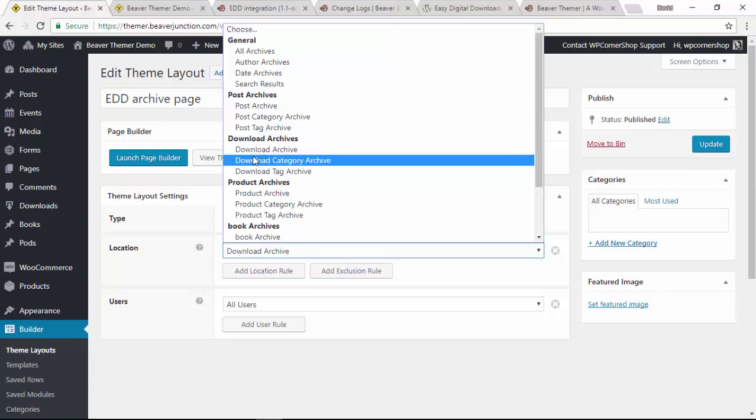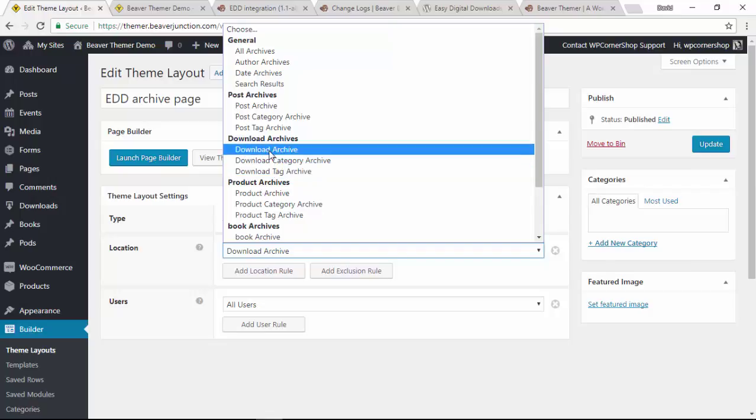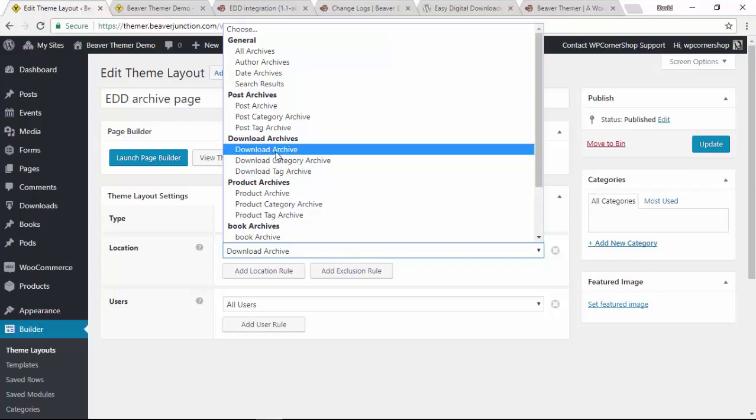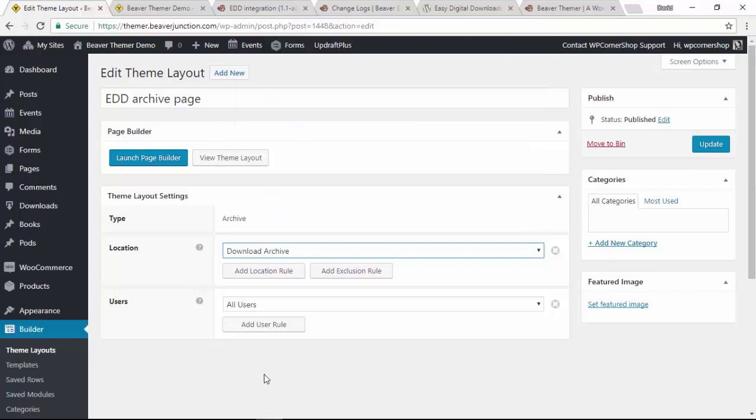But you'll see you've also got the option to be able to style very differently, set up another template if you like for your category archives if you've got a lot of downloads, and also the same for your tags. So you could have, if you wanted, three different types of layouts there.